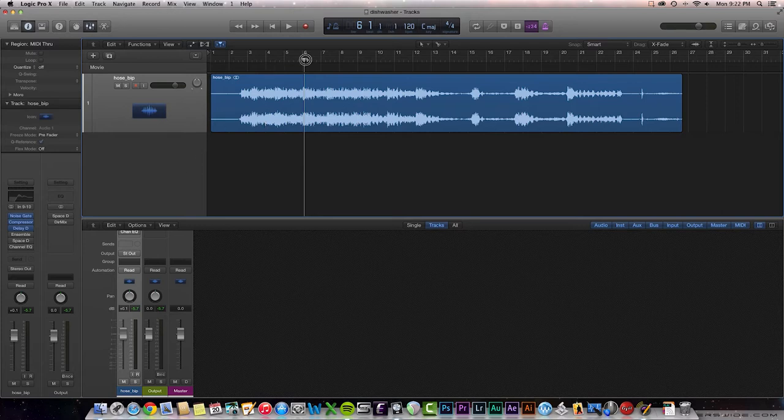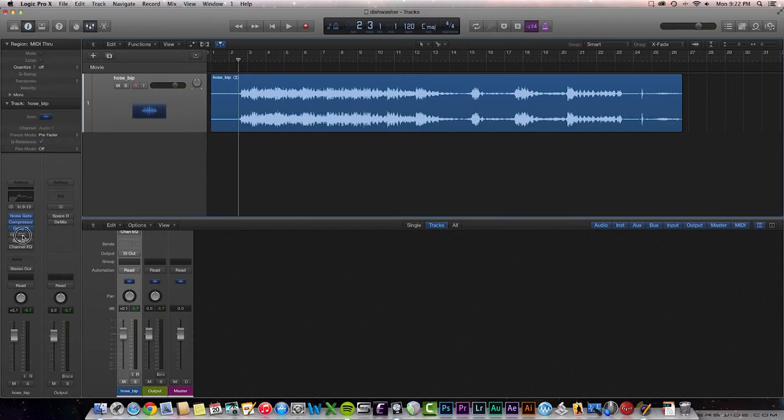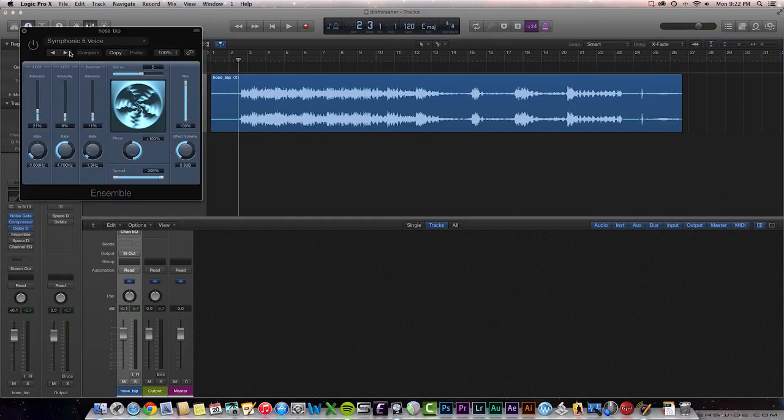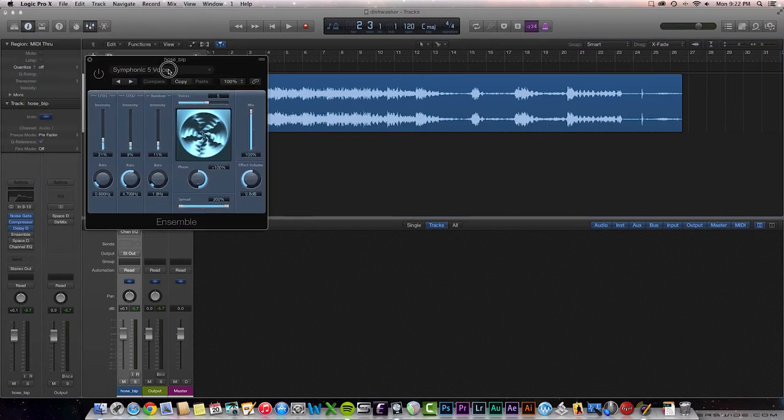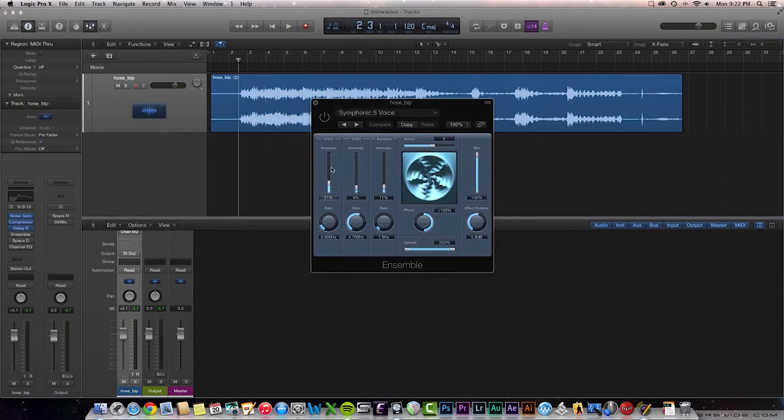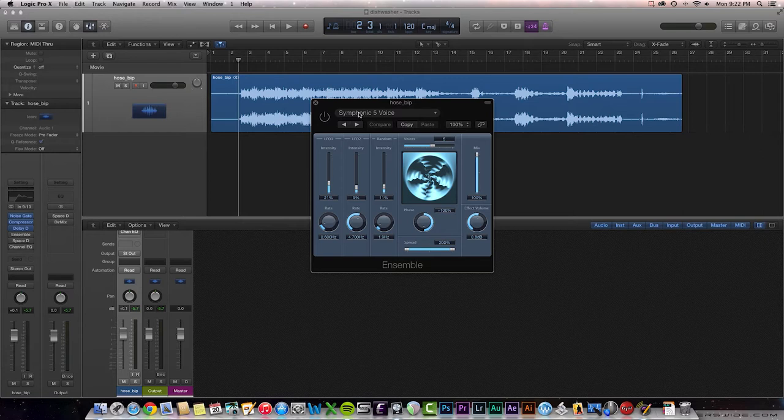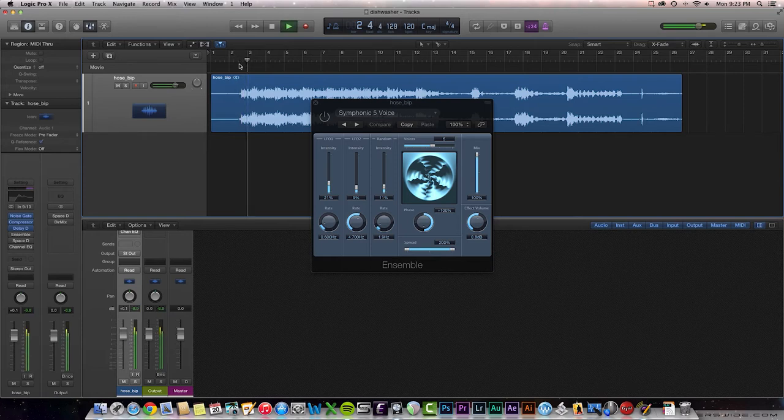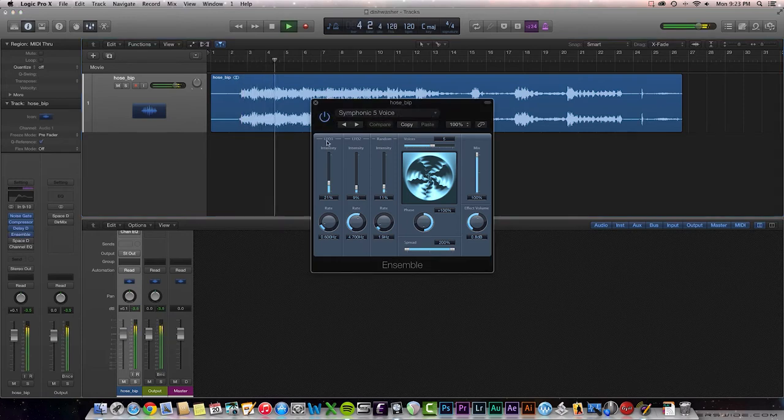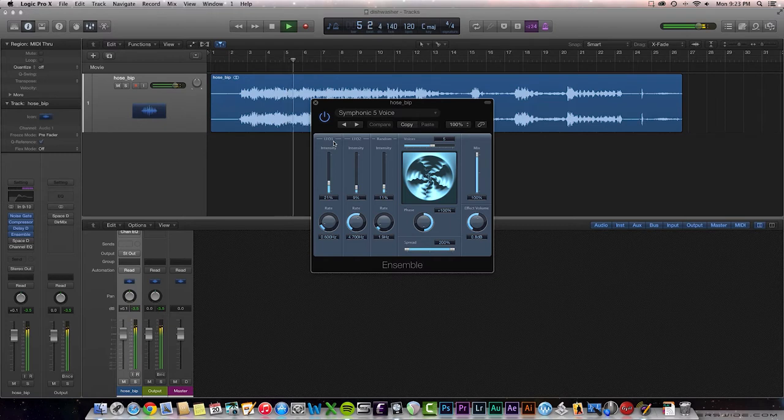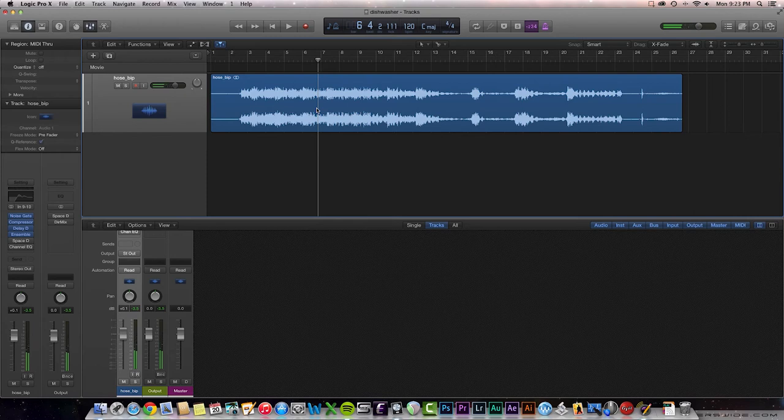I wanted to spice it up a little bit from there, so I added the Ensemble plug-in that Logic comes with, and I selected the Symphonic 5 voice preset. Let's check this out. So pretty cool. When I turned it on, you kind of heard it shift back and forth in the stereo field.